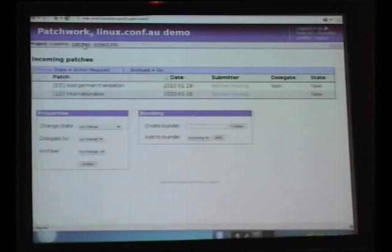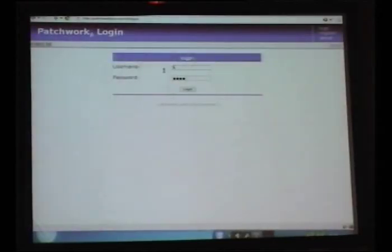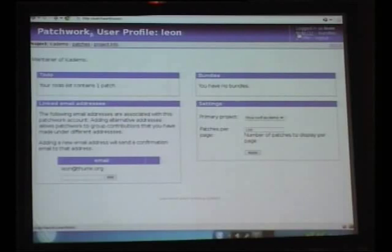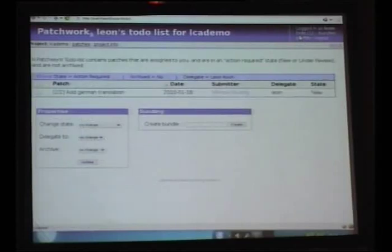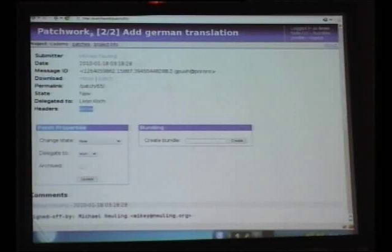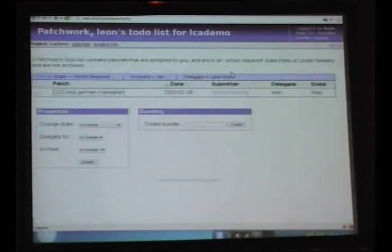As a maintainer, I could accept this patch, but the problem is my German is pretty, as they say, scheisse. So what I'm going to do here is actually delegate to my friend Leon, who speaks German — he'll probably have a better idea about whether this patch is correct. If we go back to the patch list, we can see that patch 202 there has a delegate on that list. Now I'll pretend I'm Leon for a second and log in as him. This is my user profile page, and importantly it says that my to-do list contains one patch.